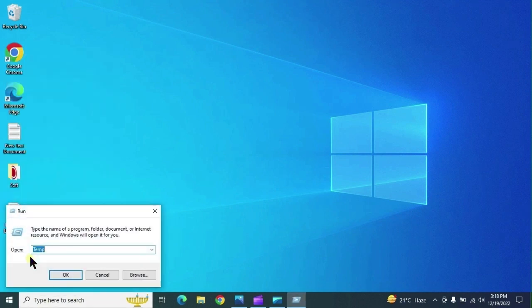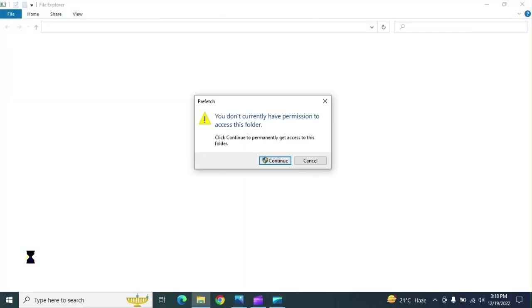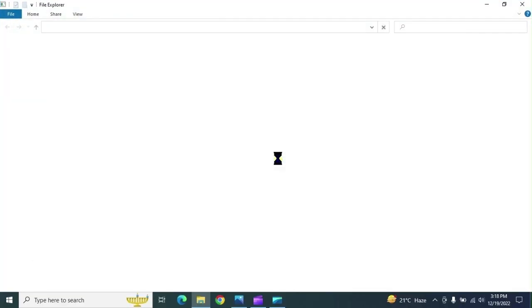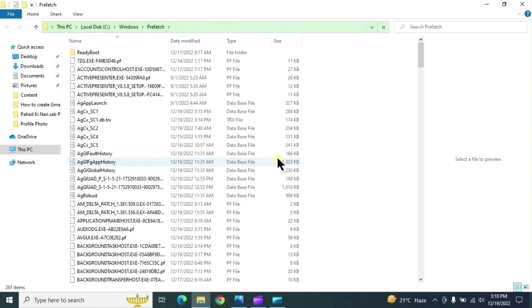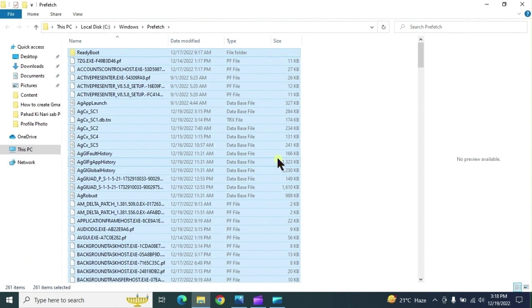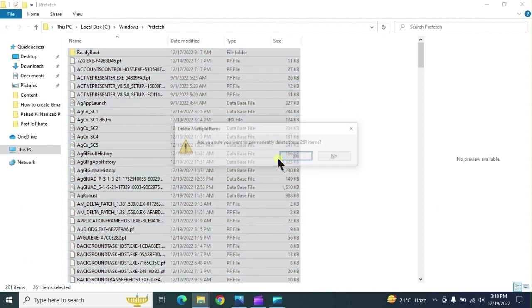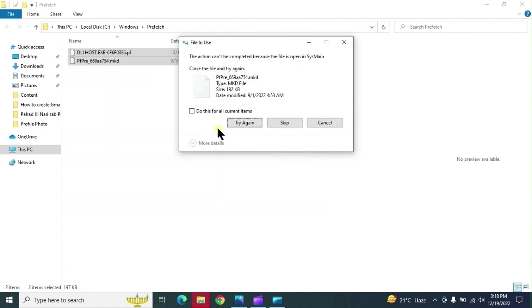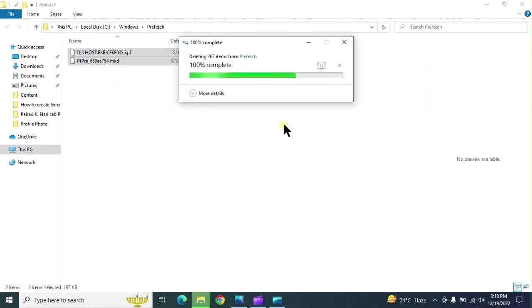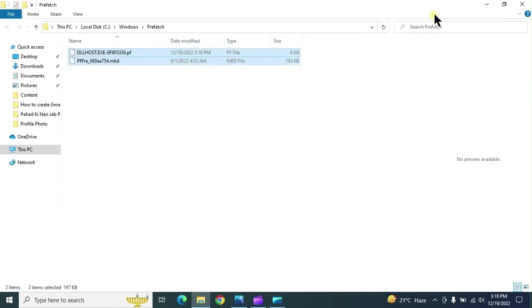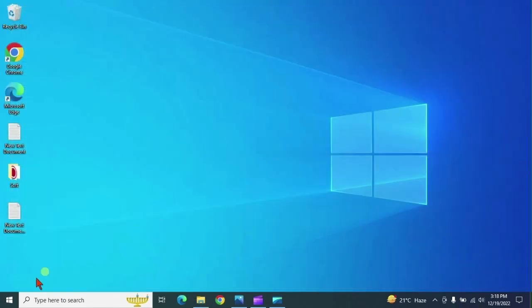Right click again and type percent temp percent. Select all files, right click, continue. Select all files, select delete. Skip which are not going to delete.